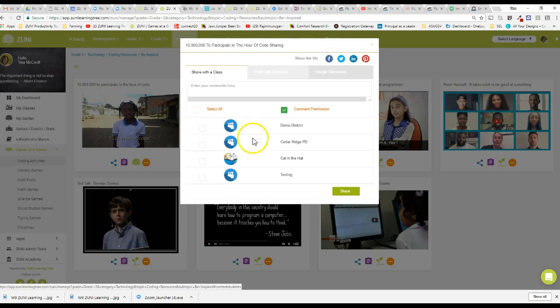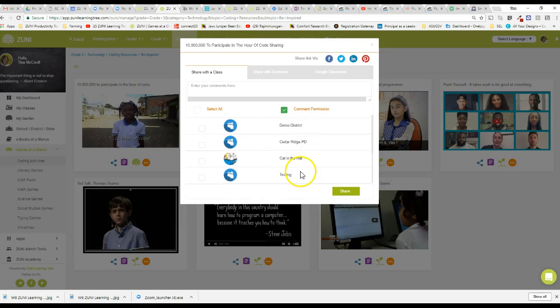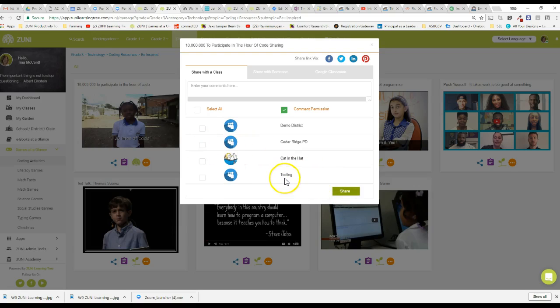If you're a principal and you have all of your teachers put together then you could simply check a class that you might have first grade, second grade, third grade or fourth grade, sixth grade, whichever classes might be participating. You could select it and share that resource would then go to all of the teachers and they would have it to be able to use on Monday or Tuesday or Wednesday.